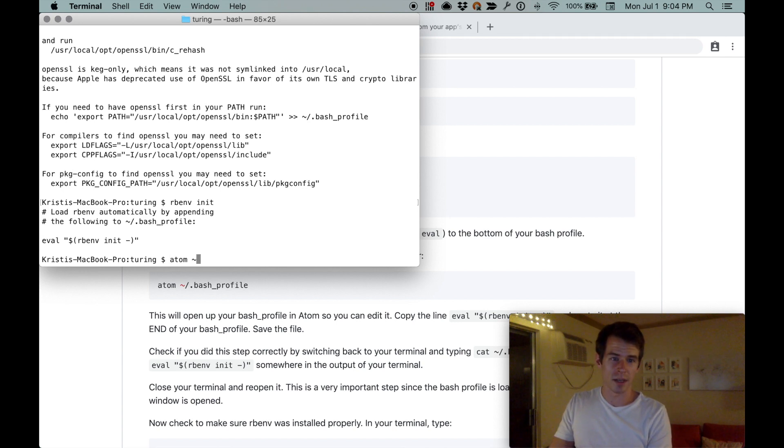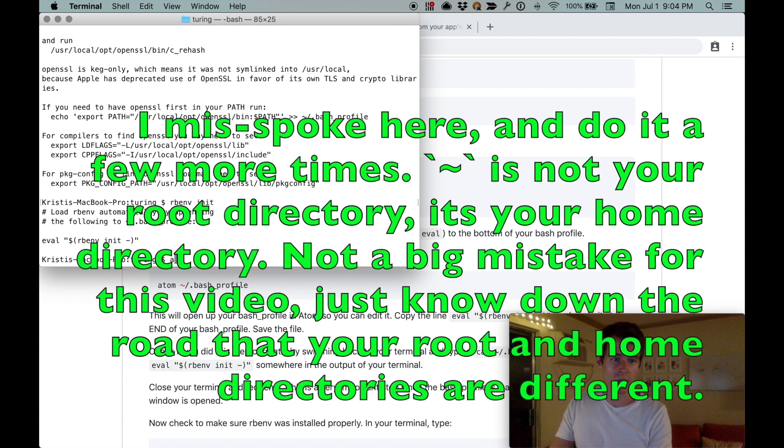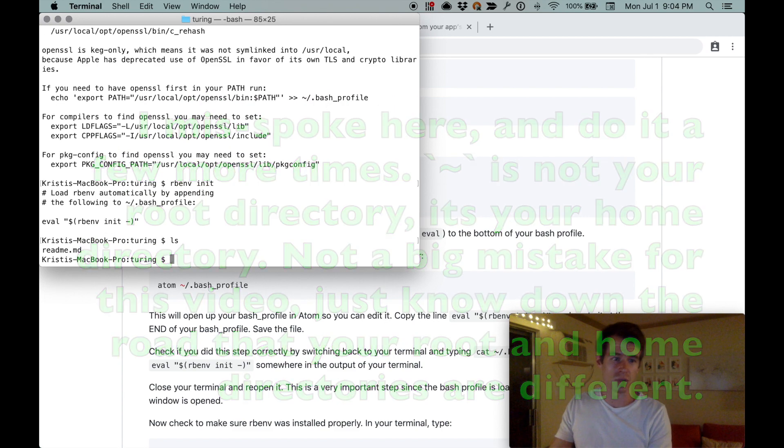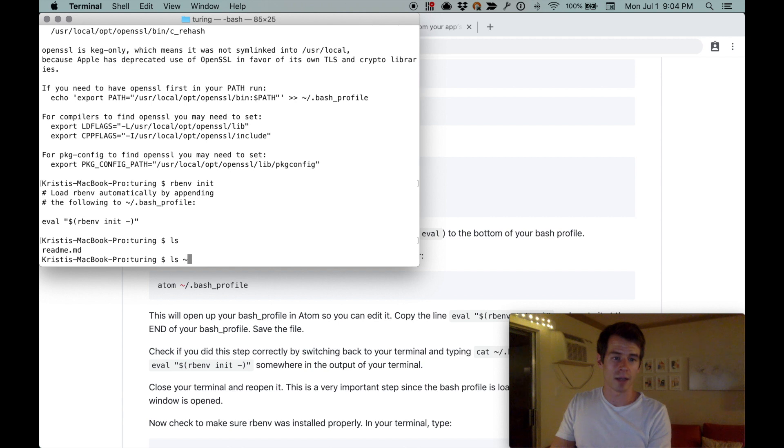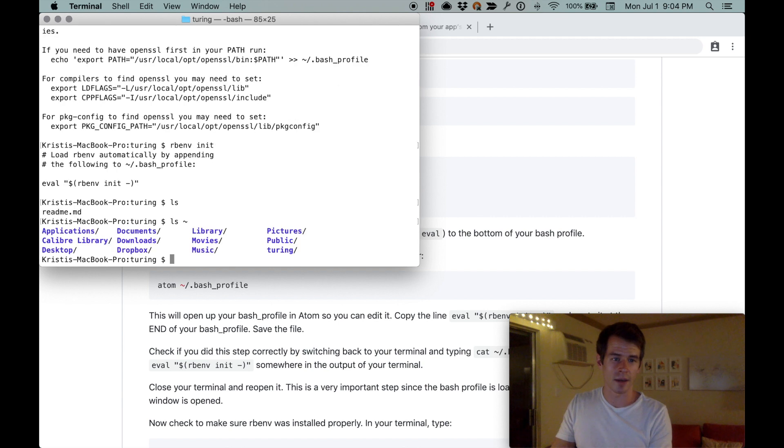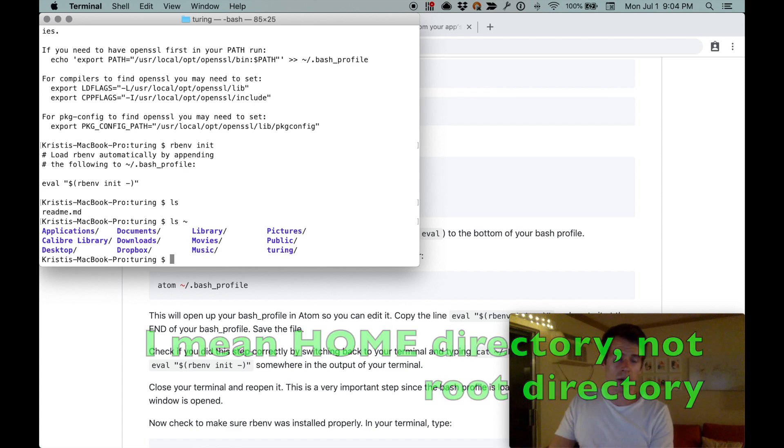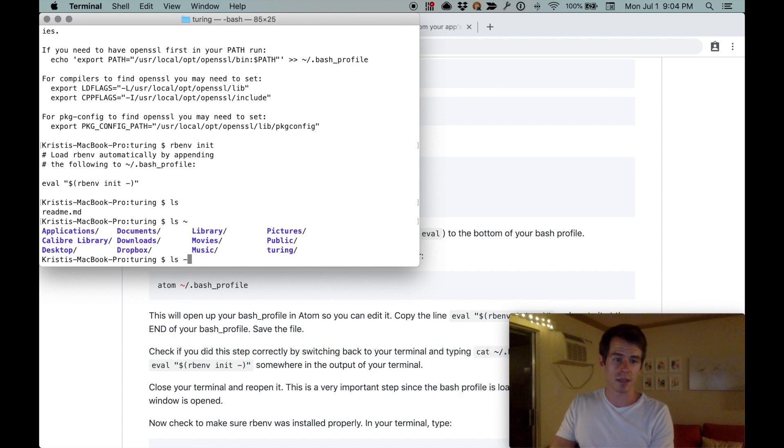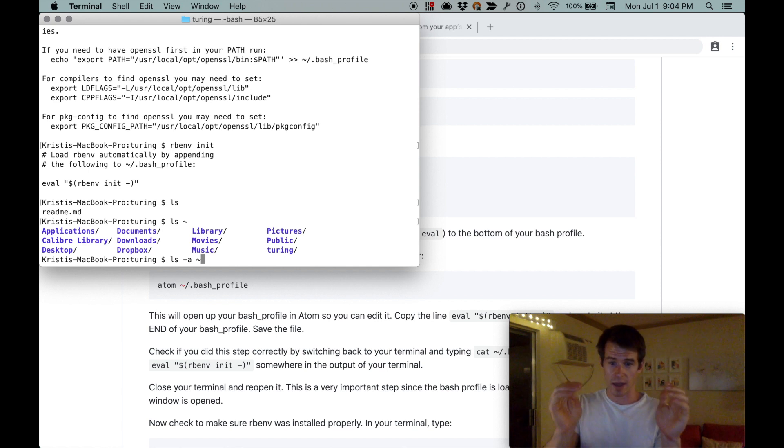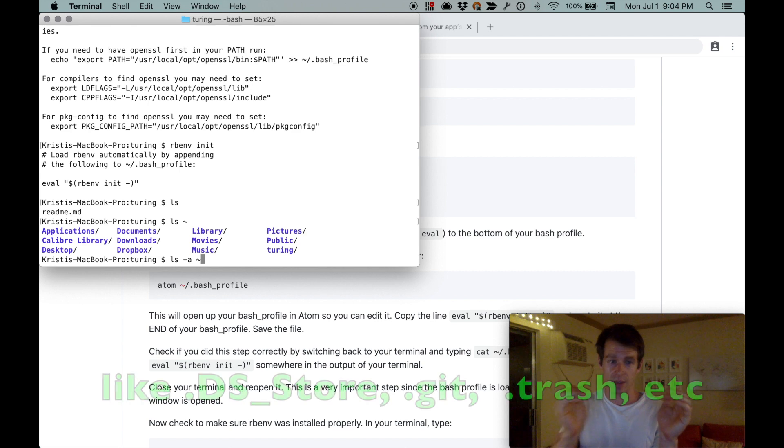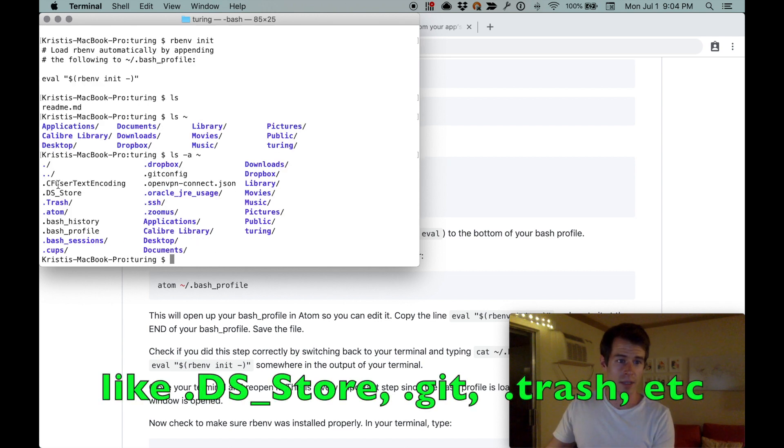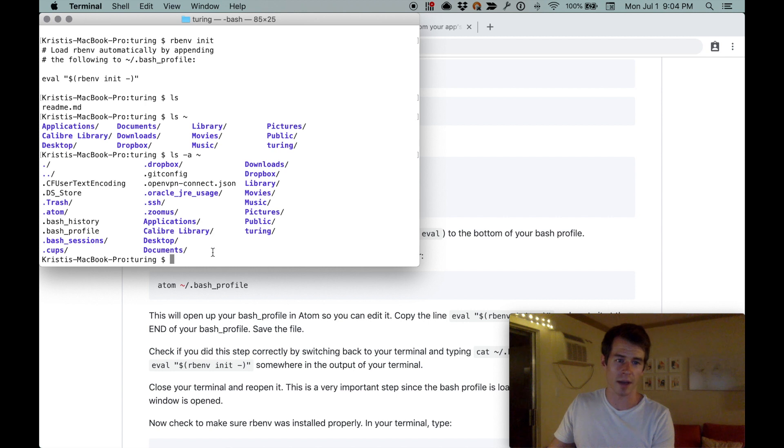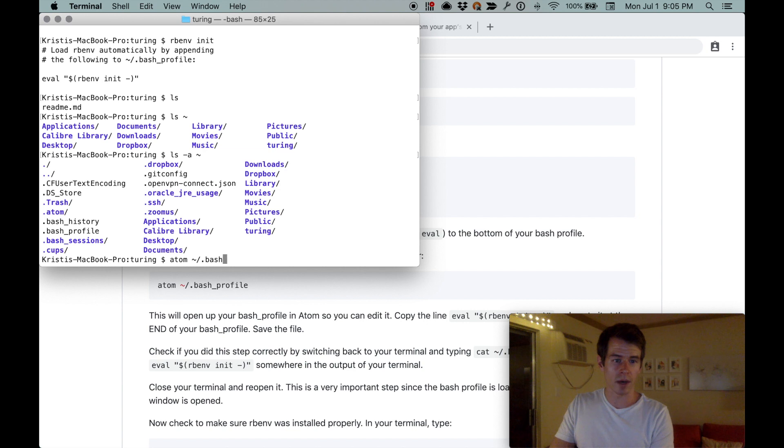Your bash underscore profile is just something that manages your terminal. I've got the command line tools installed on Atom now. If you do ls tilde, it'll show everything in your root directory. If you do ls dash a tilde, that's going to show all your files, even the hidden ones. A hidden file is just a file name that begins with a dot. One of them happens to be bash profile.